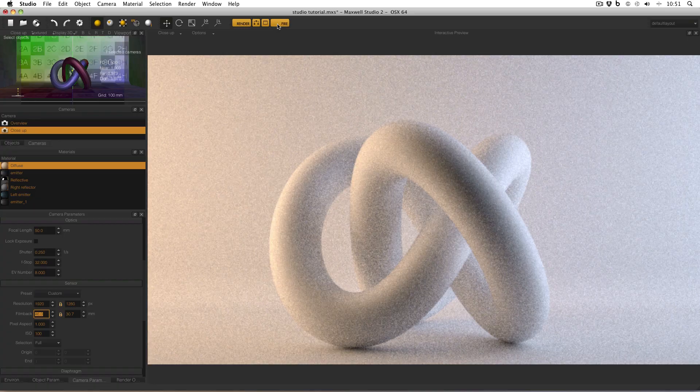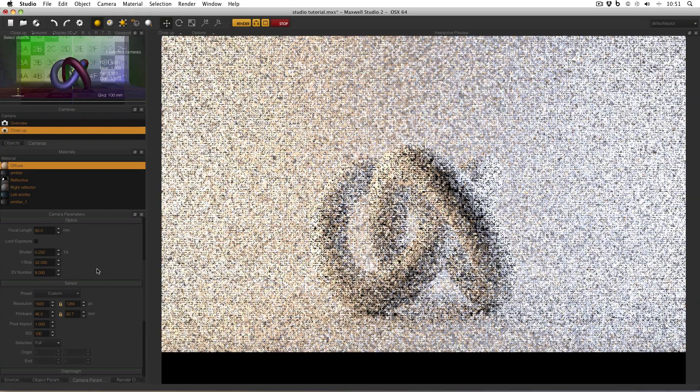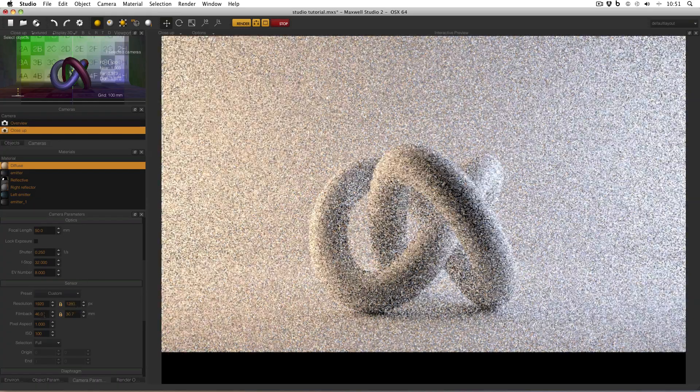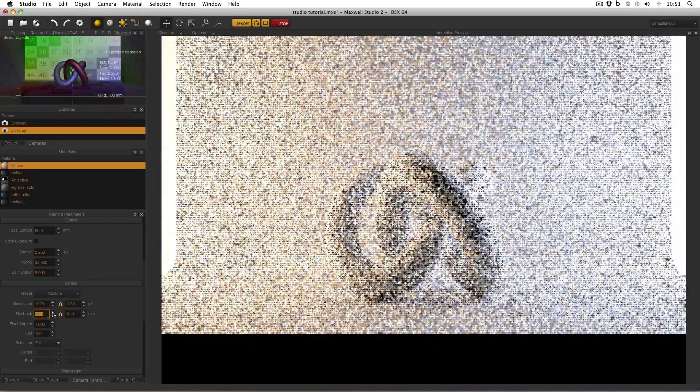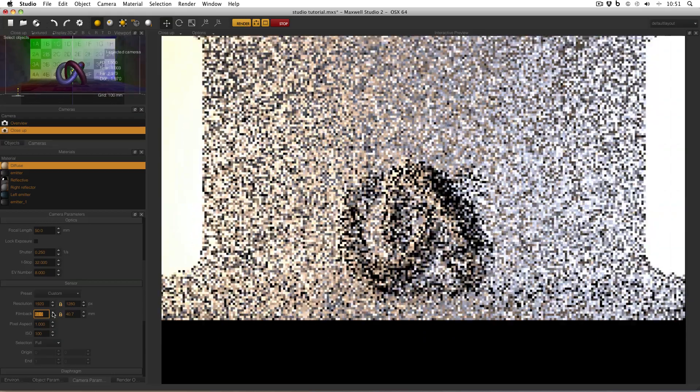And if I turn on the fire engine and then keep increasing the film back, you'll see the effect that this has.